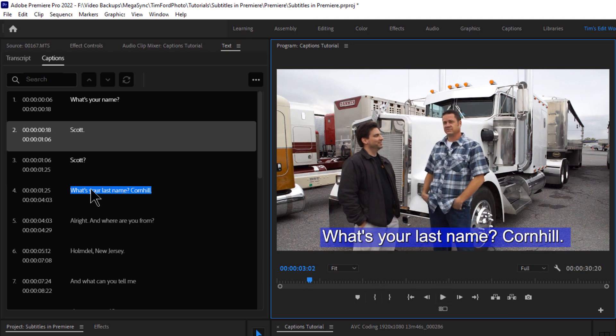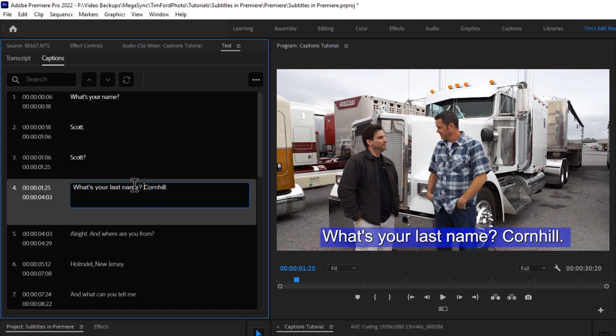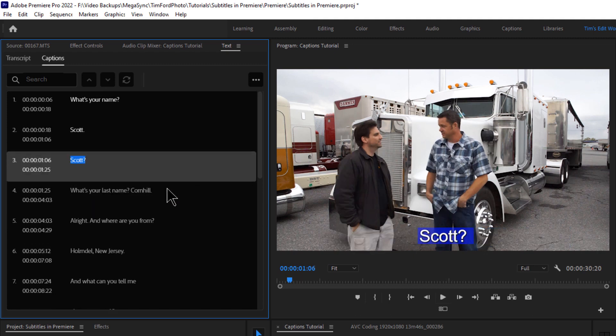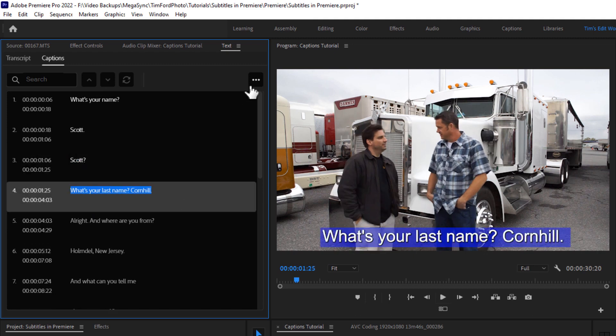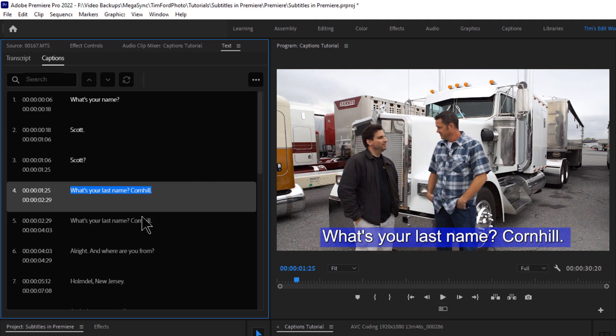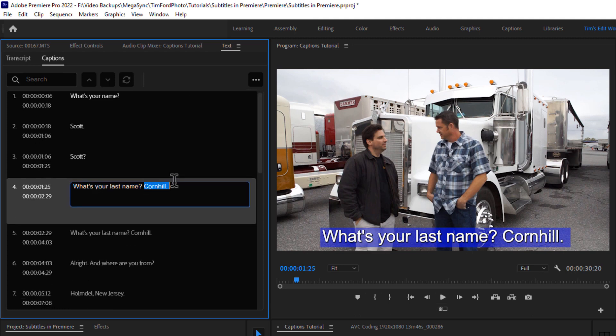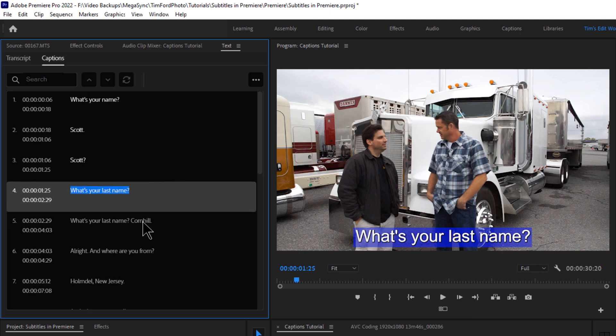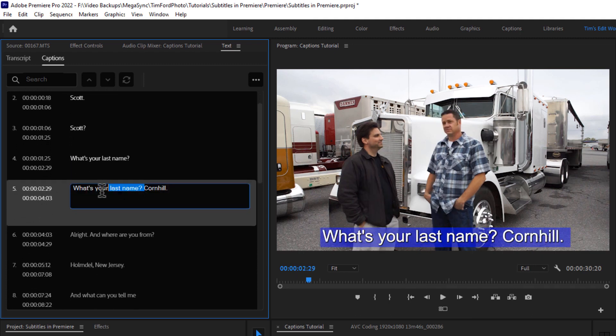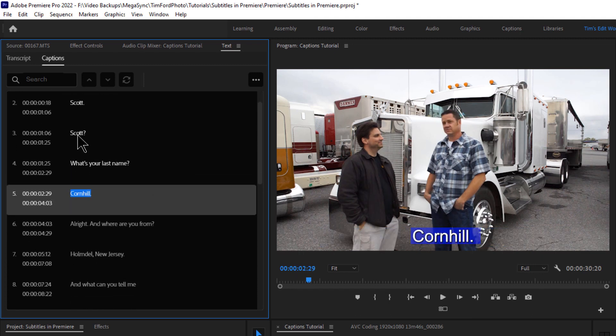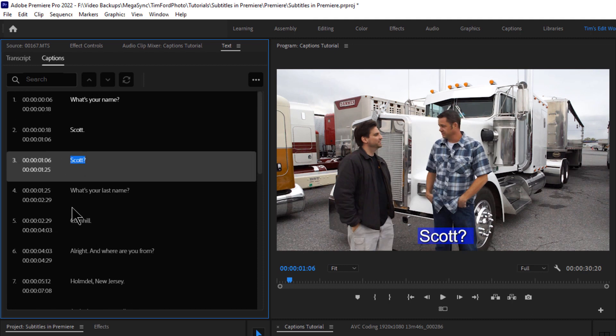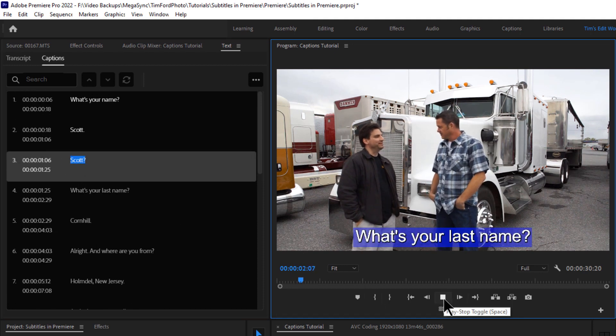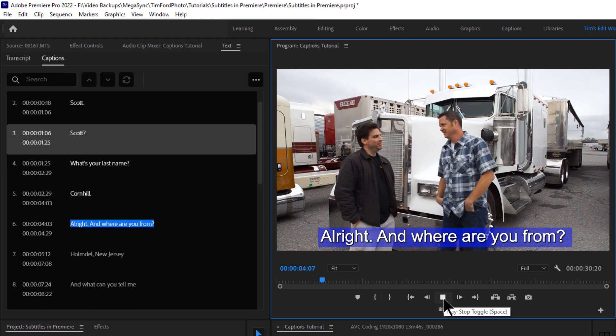And again here, I'd like my what's your last name question to be one line and his answer to be another line. So let's do another split here. All right. I don't want the Conehill here, but I do want it here. Let's take a look at that. It should keep the timings all accurate. Let's take a look. Scott. What's your last name? Conehill. All right. All right. Where are you from?